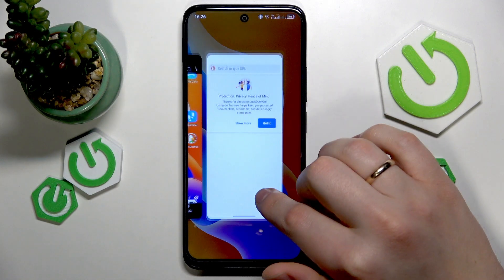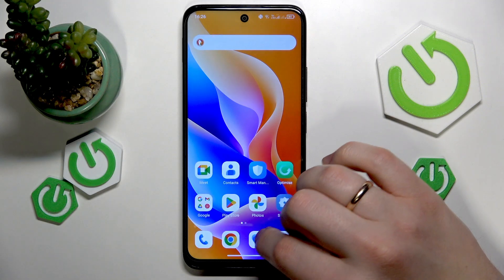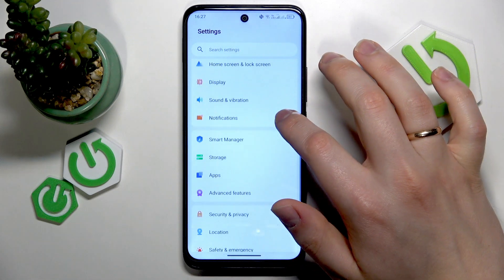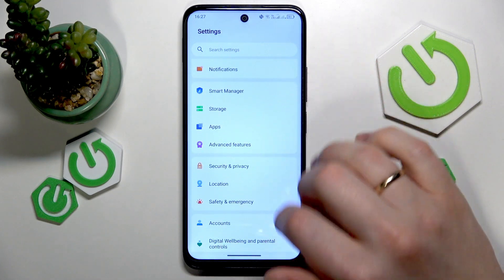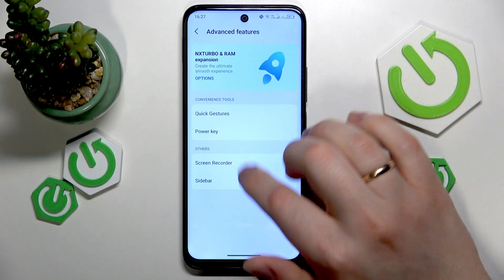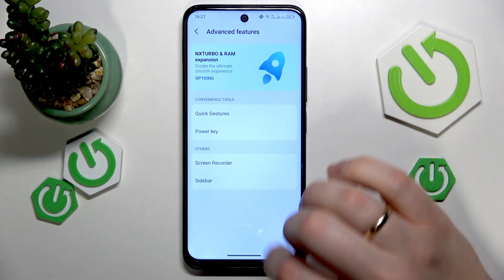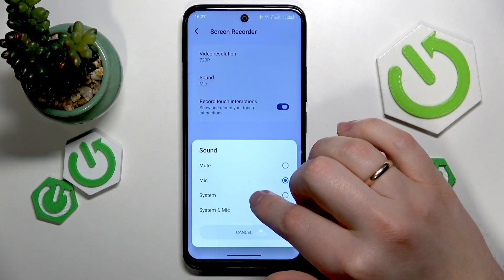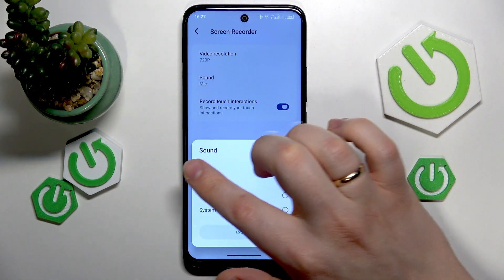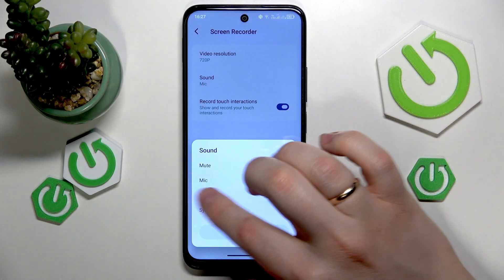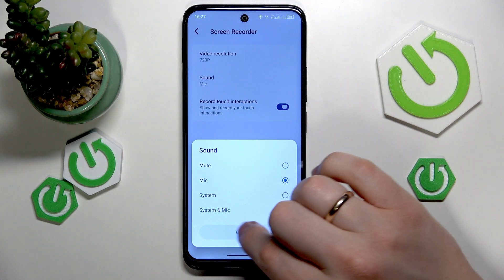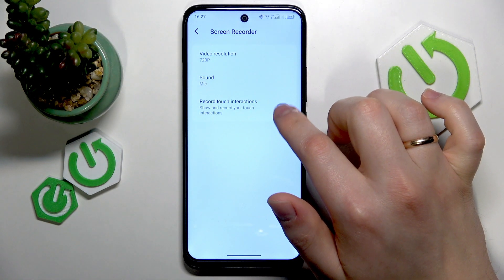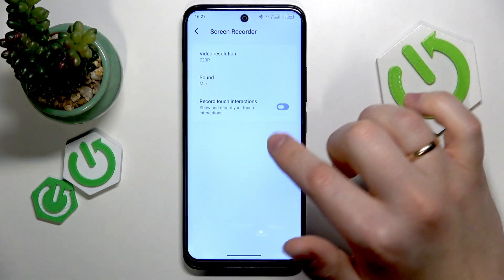When it comes to configuring the screen recorder settings, you will need to launch your device's settings app. Go into Advanced Features, and in that section you'll find the screen recorder preferences. Here you can manage what sound will be recorded: none, microphone only, system only, or both system and microphone.